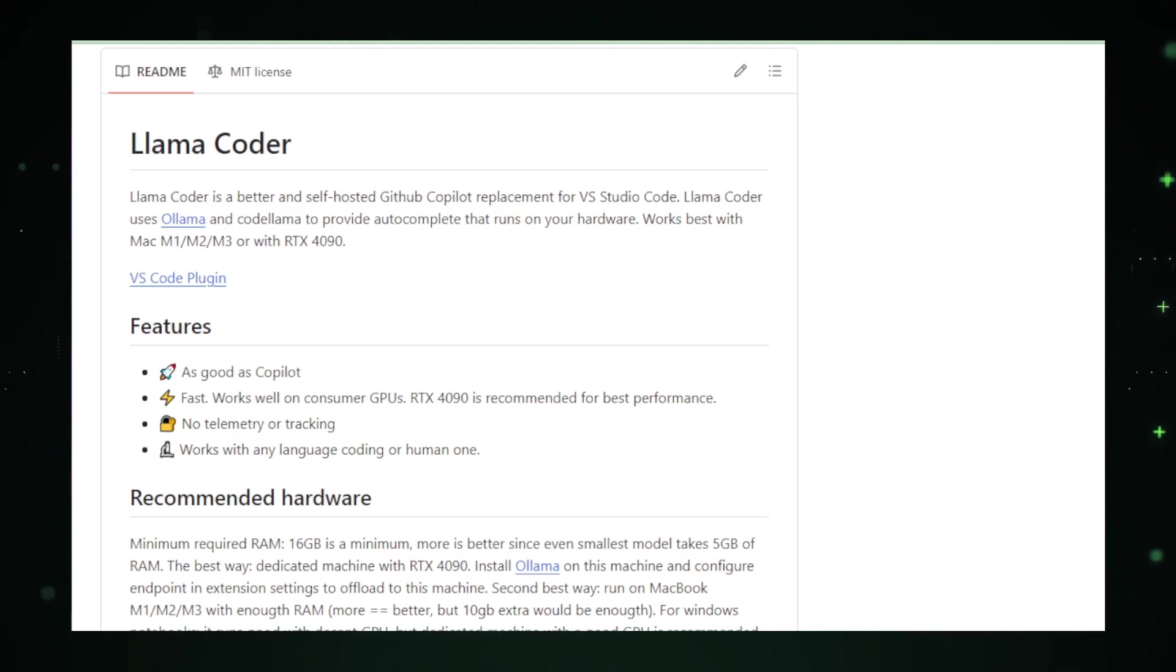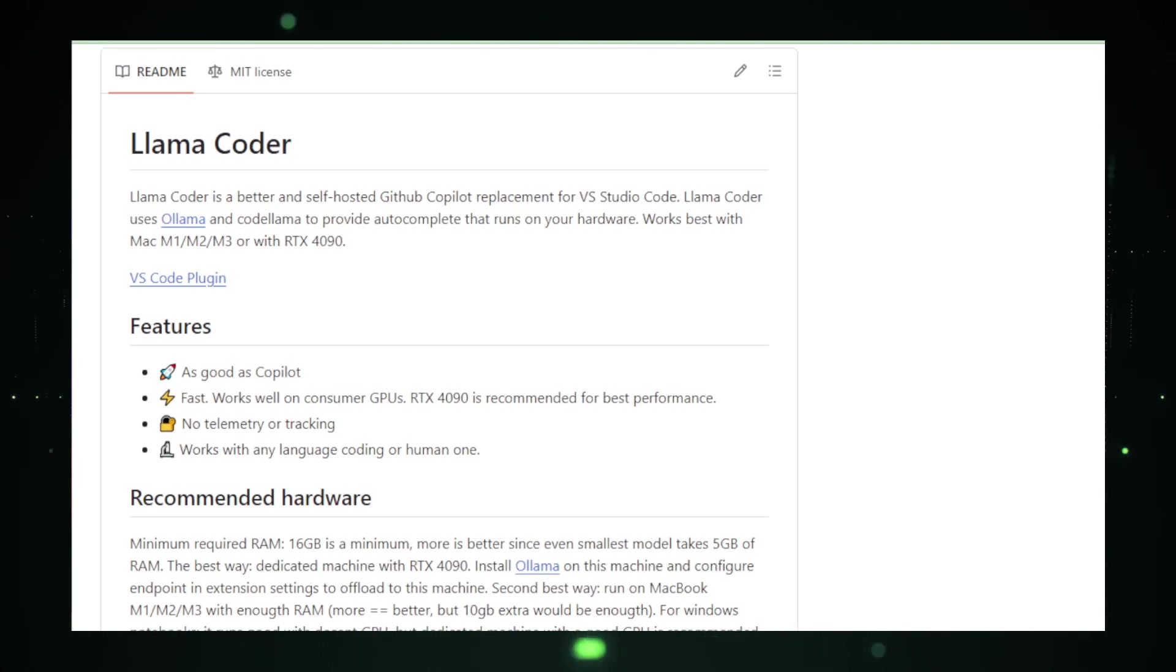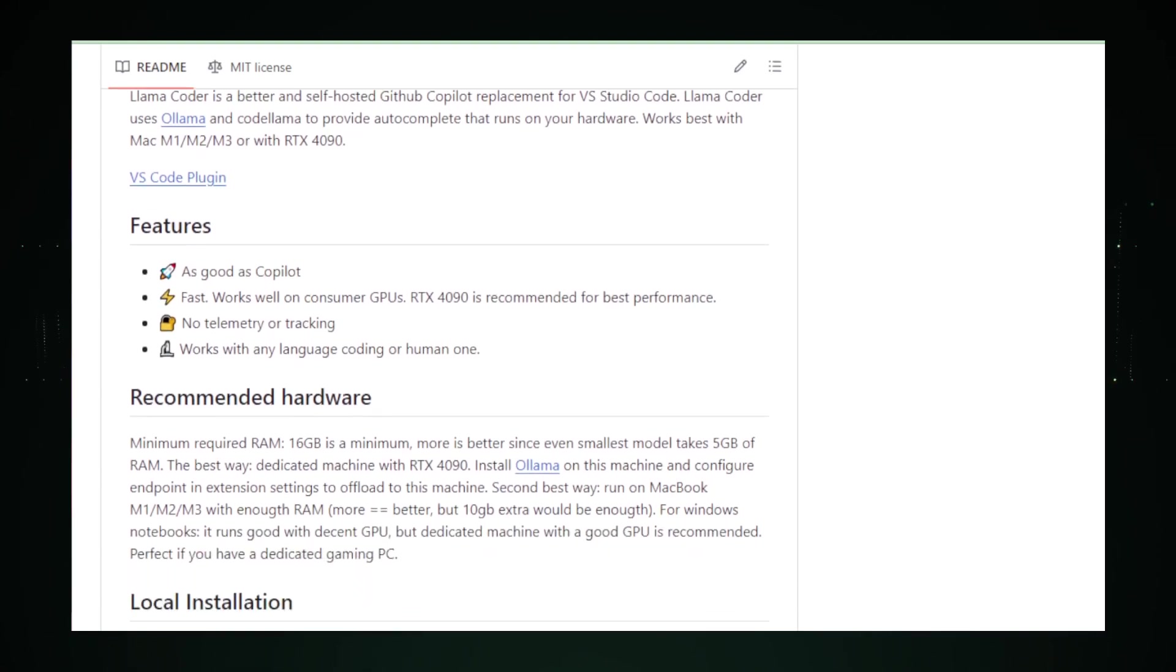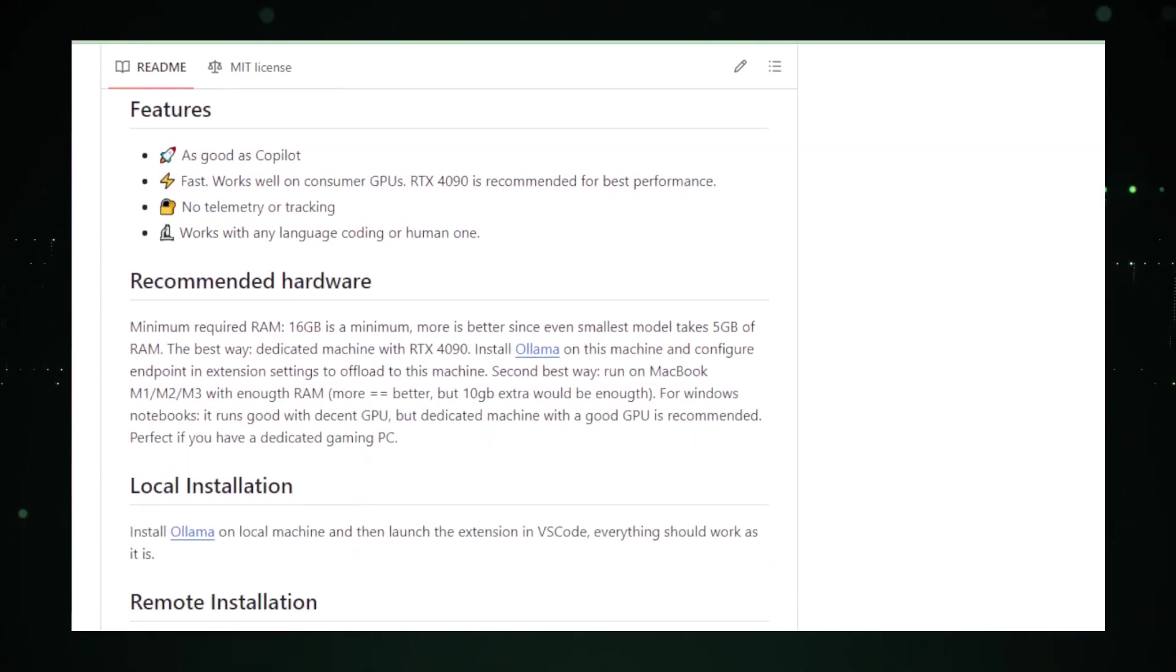Firstly, it taps into the power of your own hardware. Imagine harnessing the capabilities of an advanced GPU, like the NVIDIA RTX 4090. The result is a significant boost in speed and power for code suggestions.